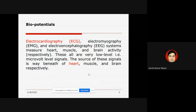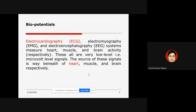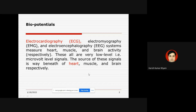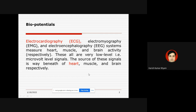Good afternoon students. We are discussing the second unit of our syllabus, that is signal conditioning, where we are discussing the most important part — some special types of amplifiers mainly used for the biotechnology field. Today we want to discuss biopotentials, meaning biological signals. Some examples are ECG (electrocardiography), EMG (electromyography), and EEG (electroencephalography).